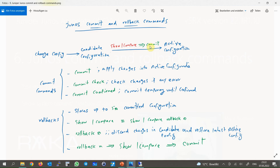With the commit command, changes will be pushed and applied to the active configuration. In addition to the normal commit command, there are some parameters for this command. With the commit check command you can check the configuration changes to make sure if there is any mistake, conflict, or incomplete commands. If there are errors you will receive messages to correct the commands. However, commit check is not very necessary since the normal commit command also shows these messages if there are errors.